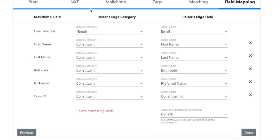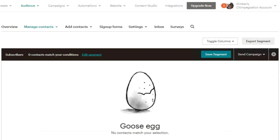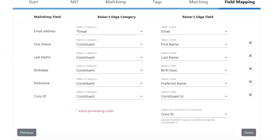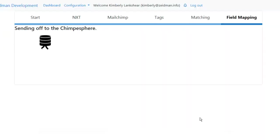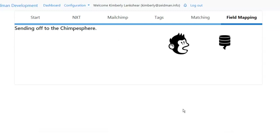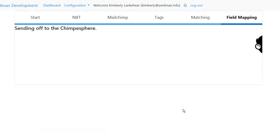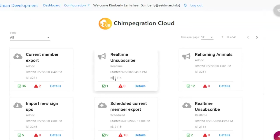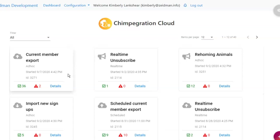Before I hit done, let's take a quick look at my audience — you can see there are currently zero subscribers. So let's say done, and those records are going to be sent off to MailChimp. When we come back to our dashboard we can see there's a new card showing our current member export and the details of what we've just processed.